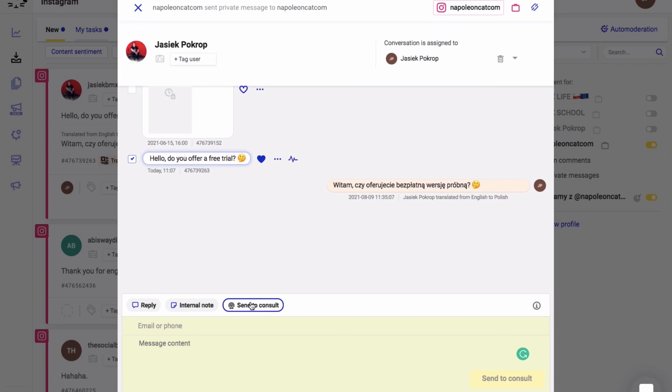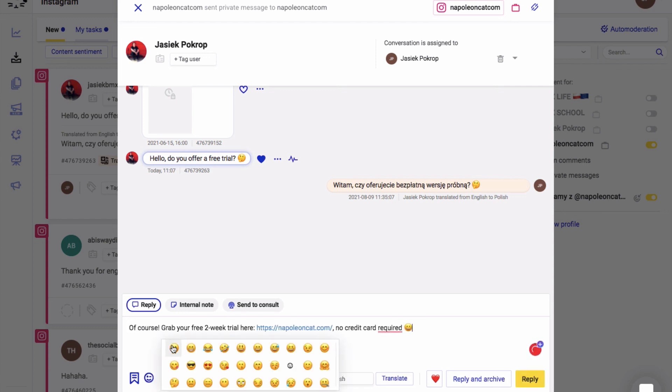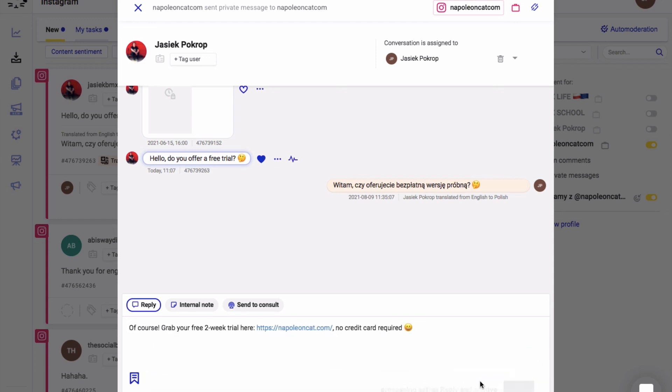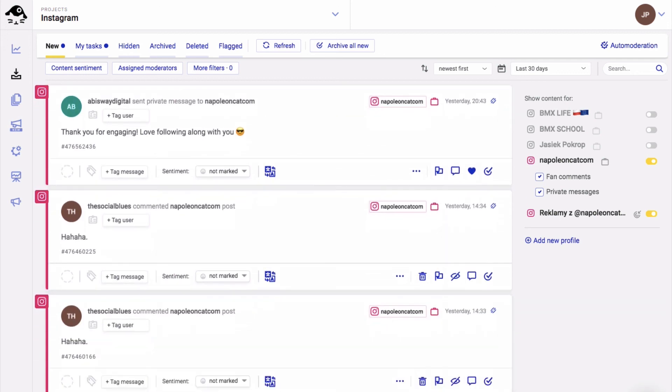So let's reply to this message. It's really easy, really intuitive. Type your message here, you can add an emoji, and click on reply and archive. And that pretty much wraps it up.